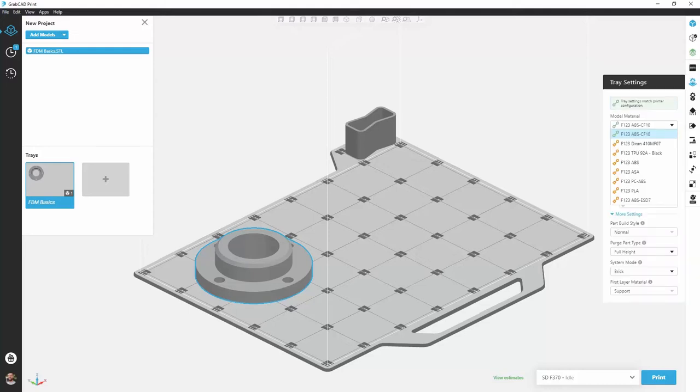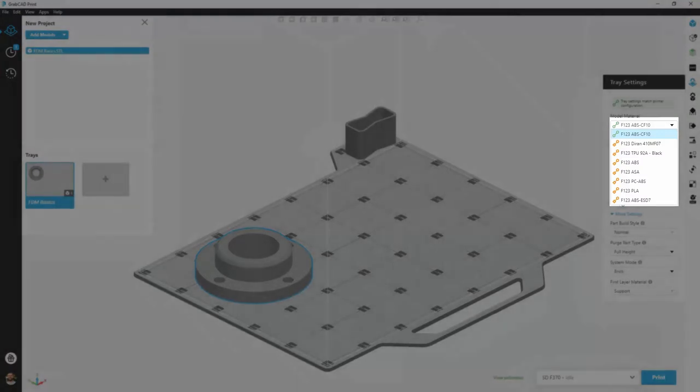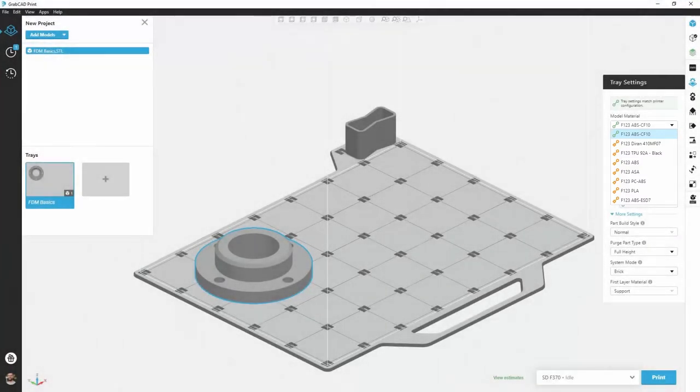Now let's go through the options inside of the tray settings window. At the very top we have model material. I know because of my green link that I have ABS carbon fiber 10 loaded, but I see all the other materials that are potentially available to me. They have an orange link next to them because they are not currently loaded into my machine.